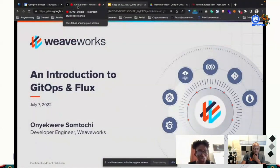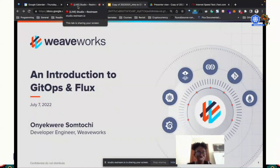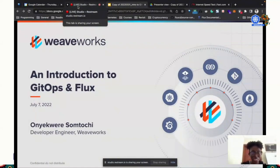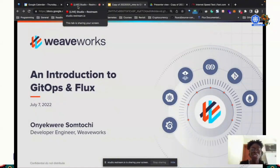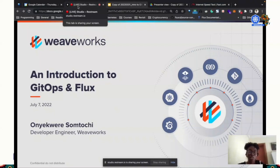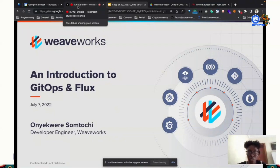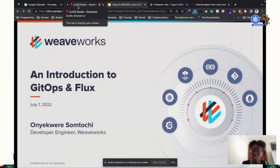Shout out to Sahim for the nice talk on GitOps with Argo CD. Argo CD is one, and Flux is another. You can use either of them. They are both open source projects under the CNCF.